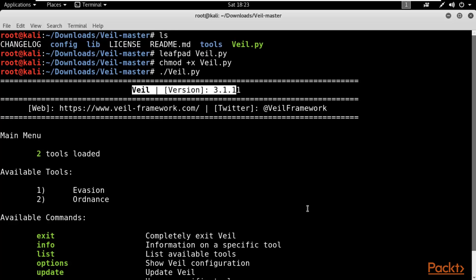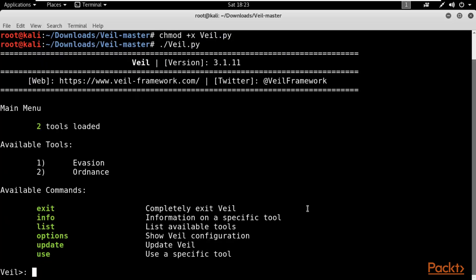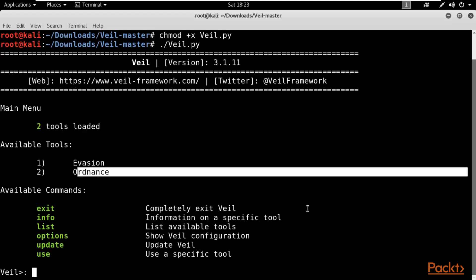You can see this is Whale 3.1.11, with its official website whale-framework.com and Twitter handle shown. The main menu shows two tools loaded — available tools are Evasion and Ordinance.